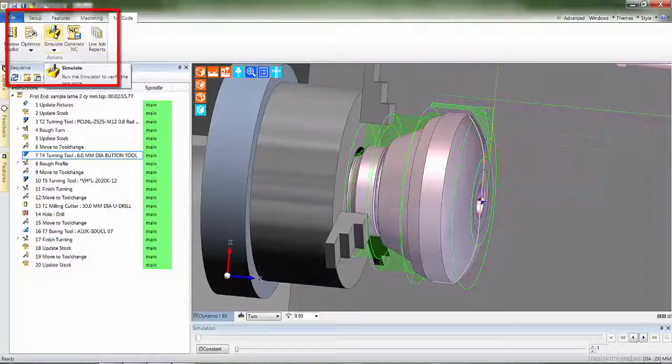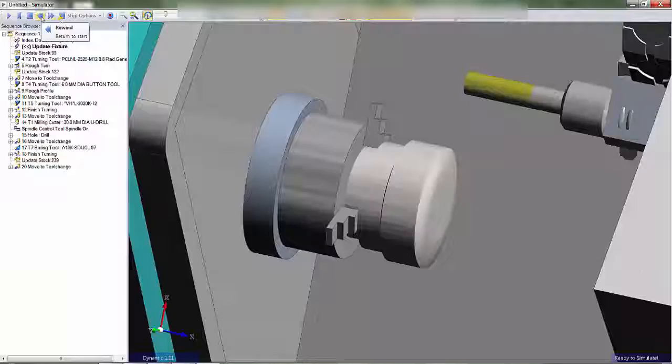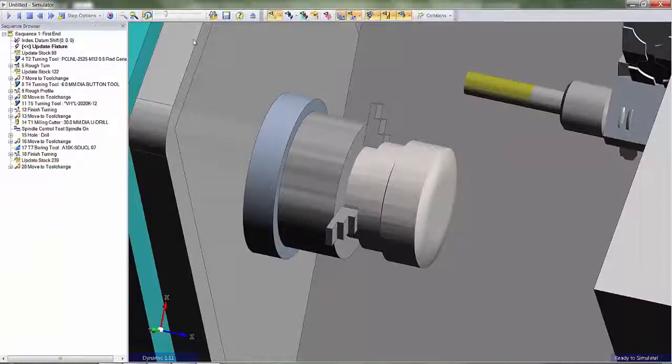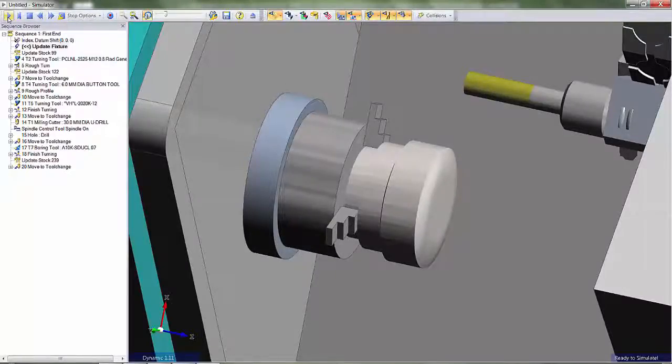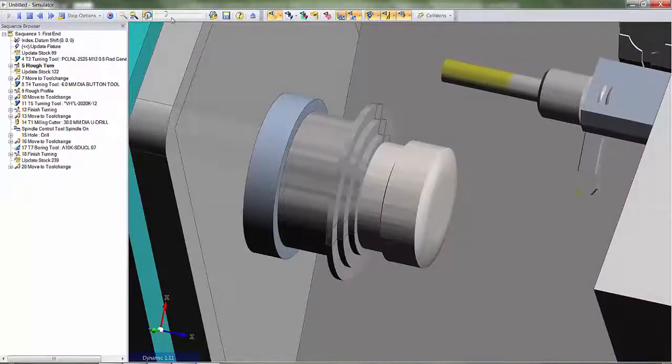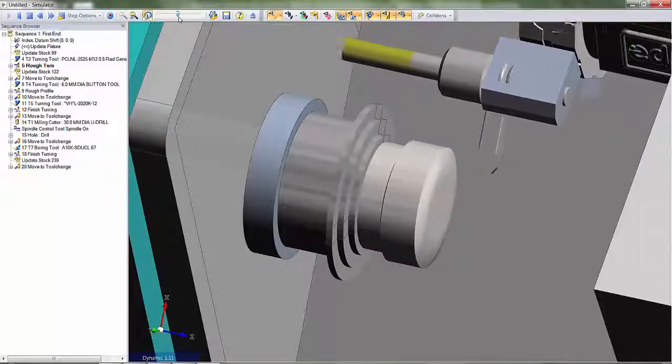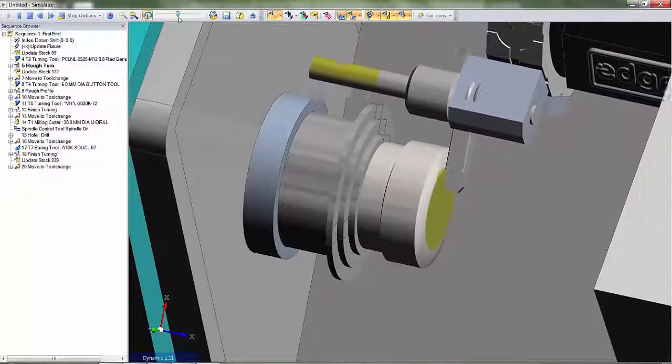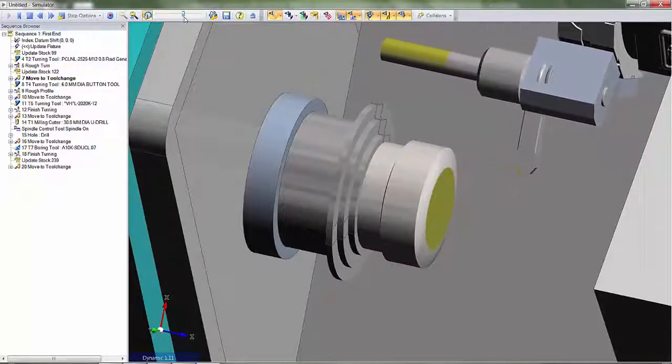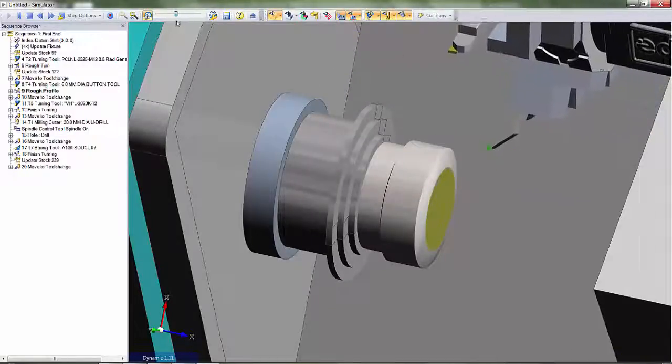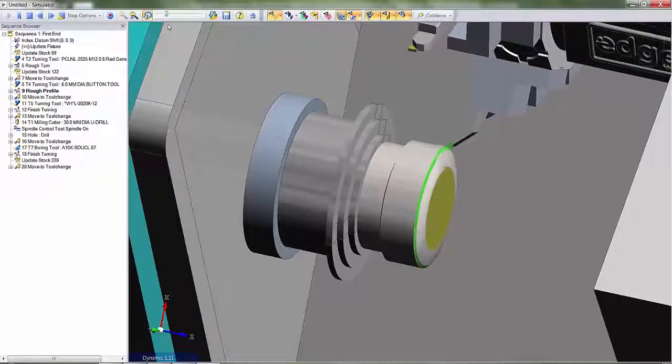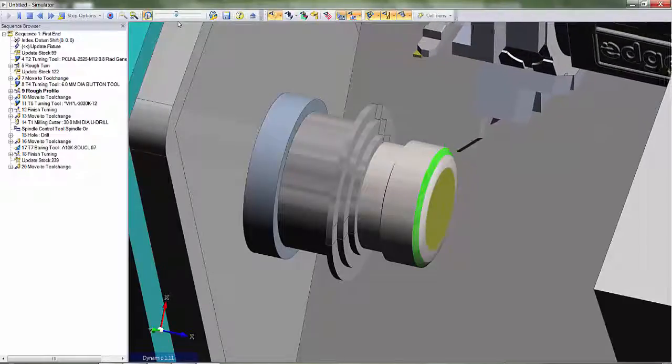First, let's move into the machine simulator. This is supplied as standard and allows the user a clearer understanding of the shape of the toolpaths. It will report potential collisions between the stock, tooling, and even the machine tool.